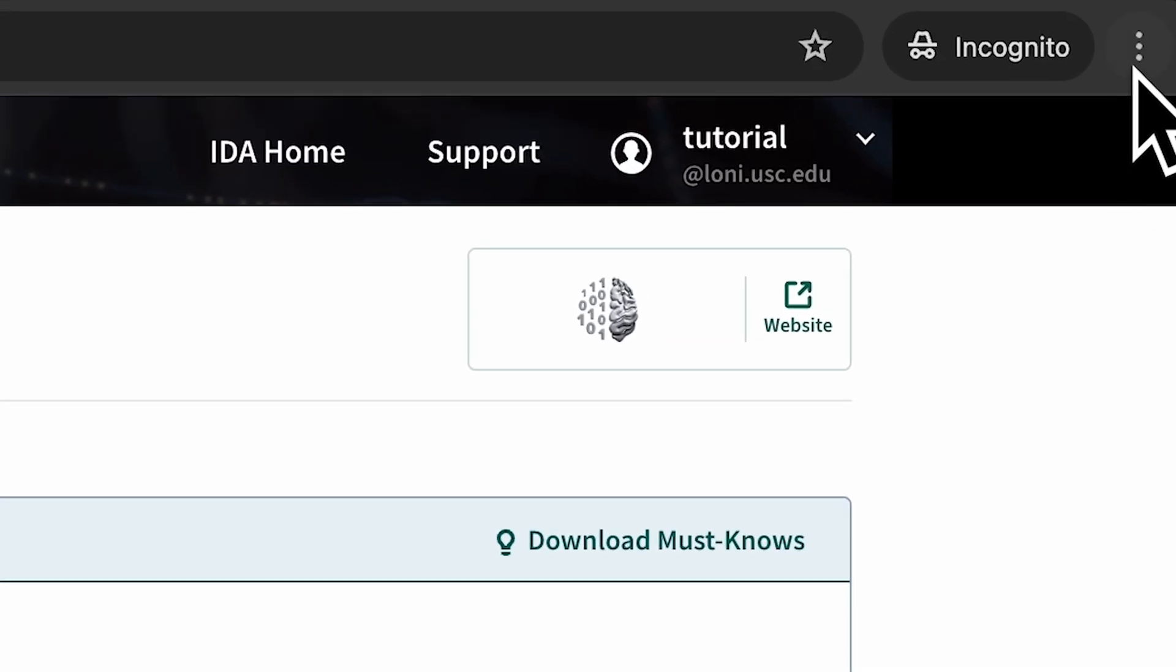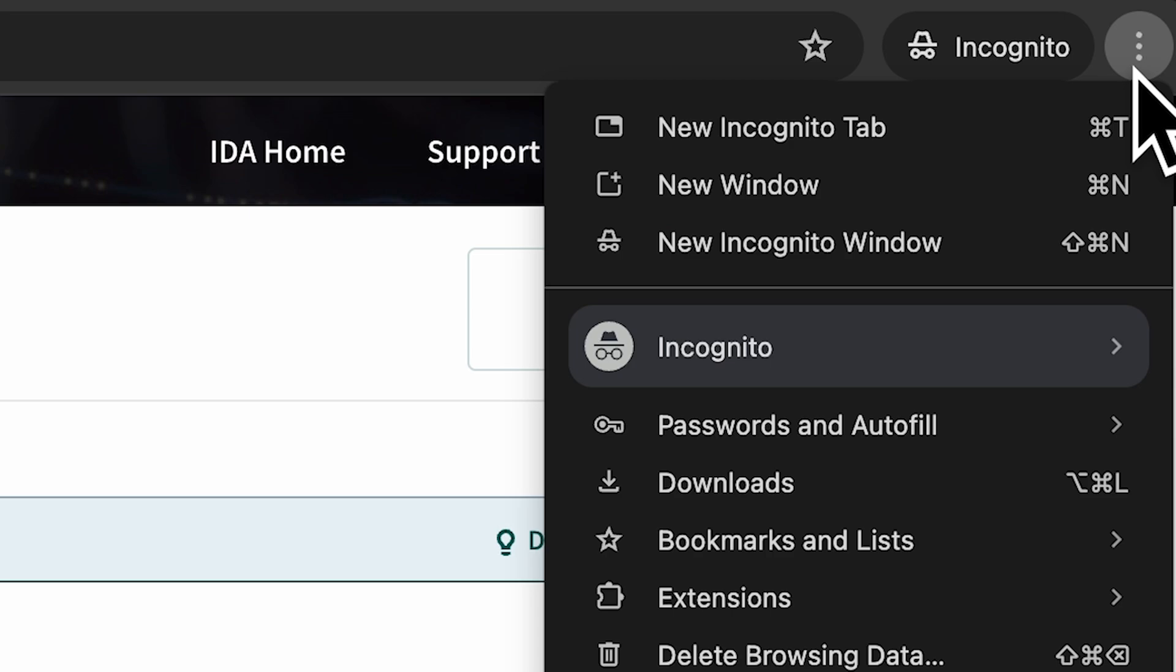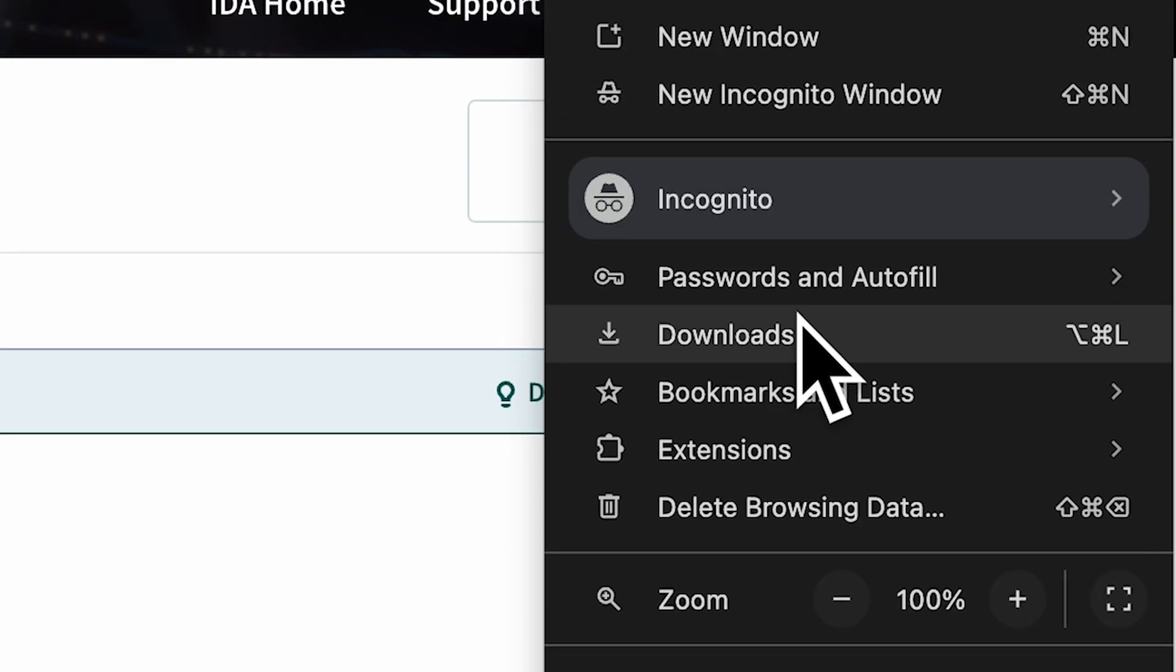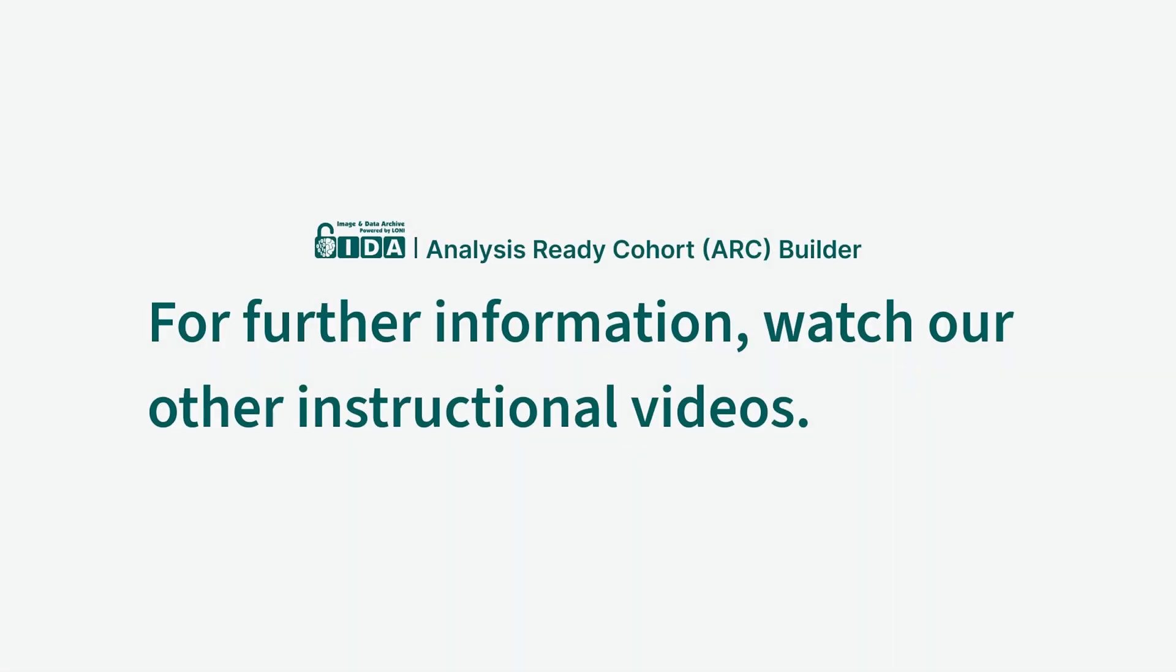You can monitor the download progress in the browser's Downloads panel. For further information, watch our other instructional videos.